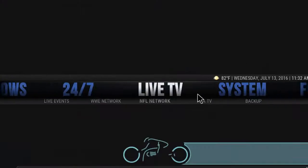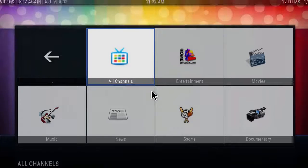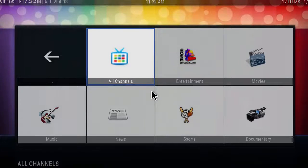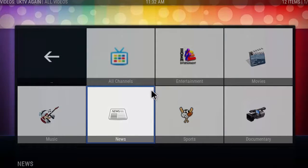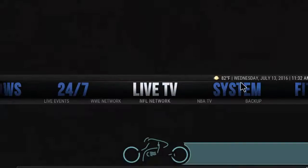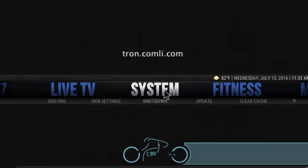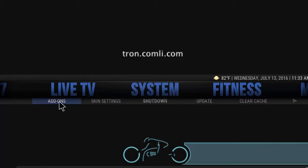Let's scroll to Live TV. This one uses the UK TV Again add-on, which is another popular Live TV add-on, along with some other add-ons here as well.